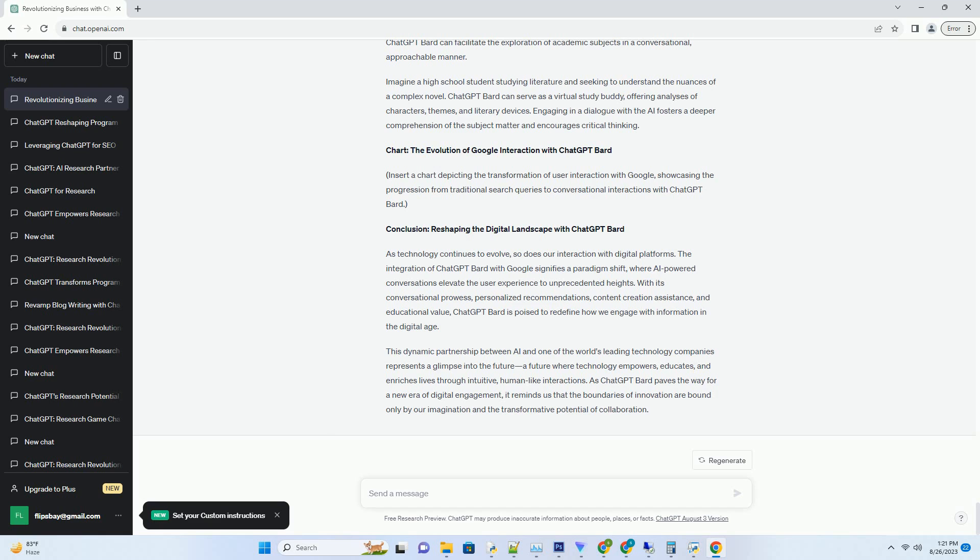Conclusion: Reshaping the Digital Landscape with ChatGPT Bard. As technology continues to evolve, so does our interaction with digital platforms. The integration of ChatGPT Bard with Google signifies a paradigm shift, where AI-powered conversations elevate the user experience to unprecedented heights.